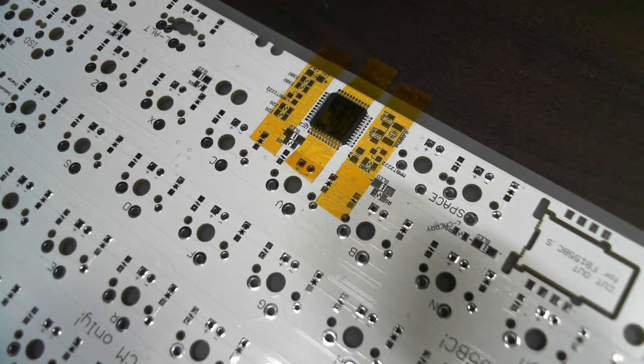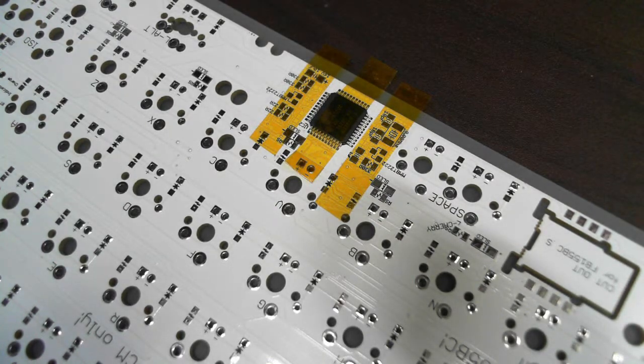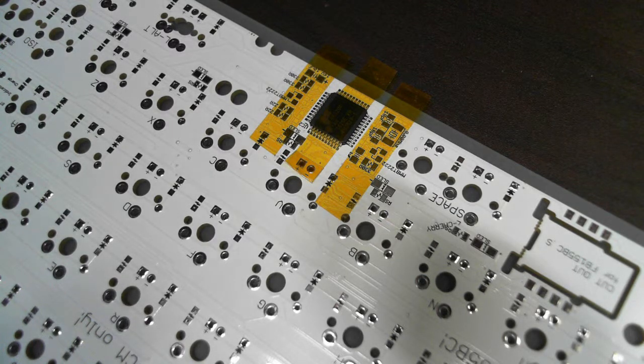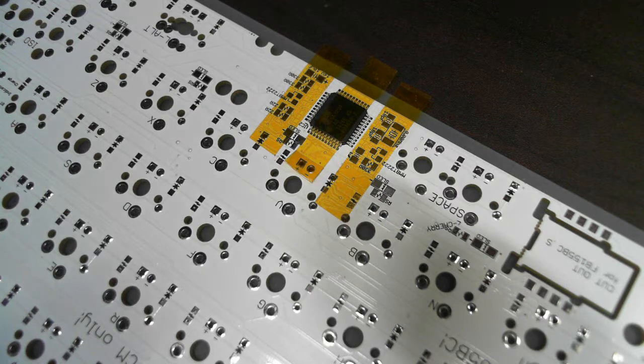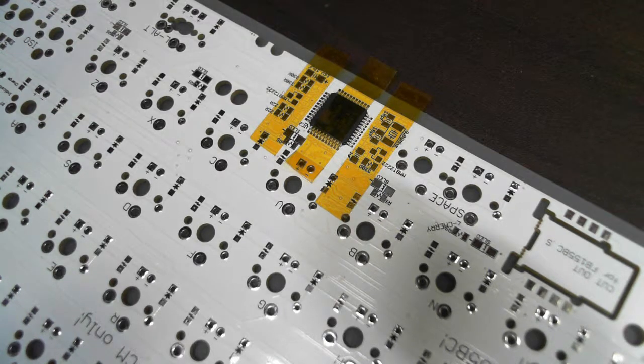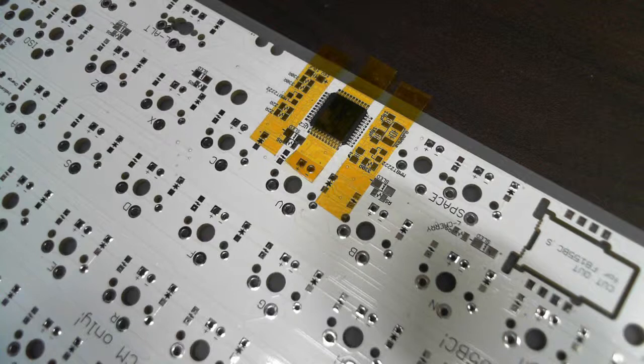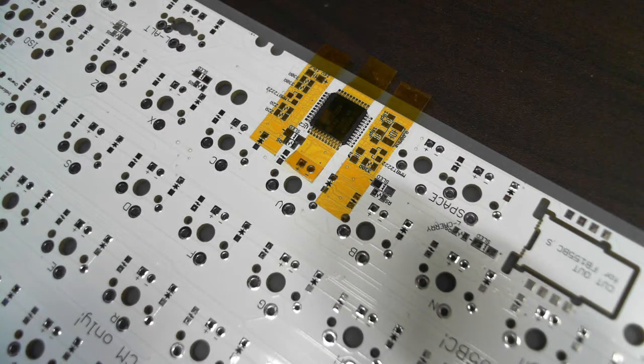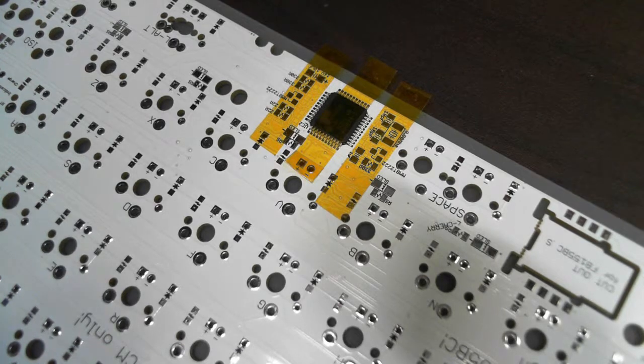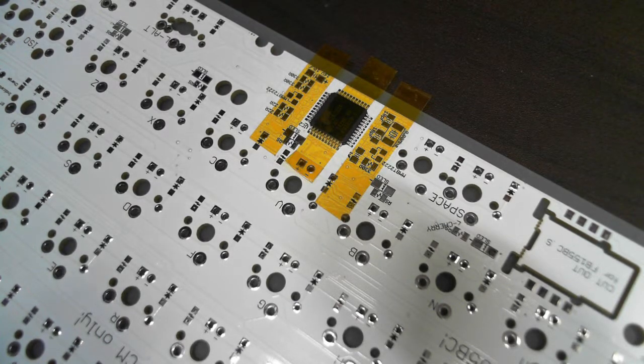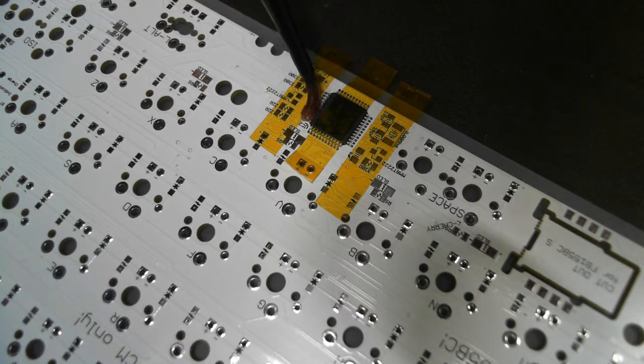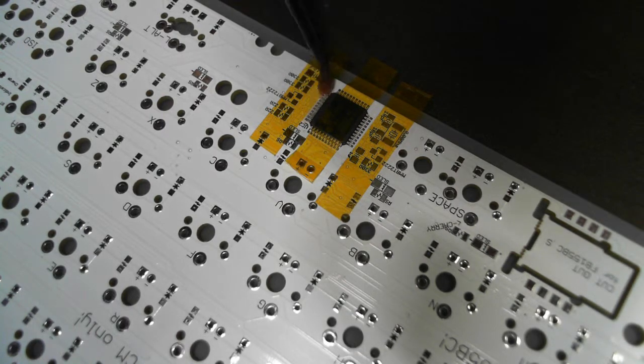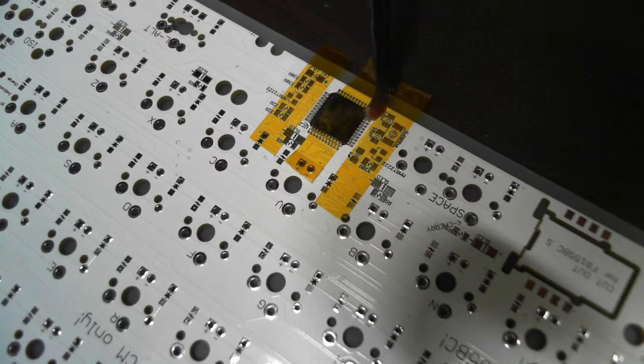Now it's time to apply flux. I recommend you to use good flux. As for me, I use flux for BGA rework, gel type flux. Here and here.